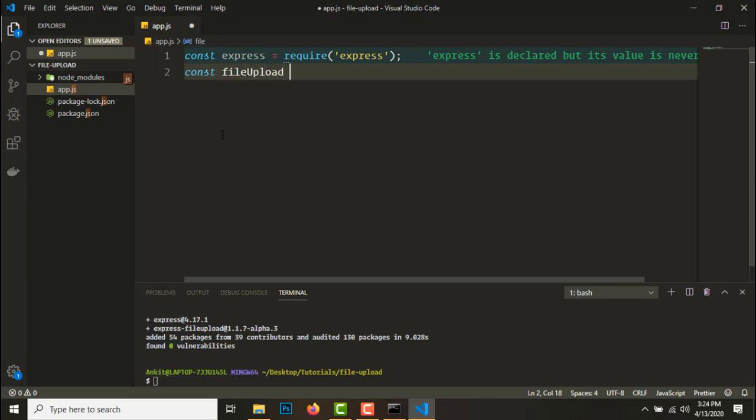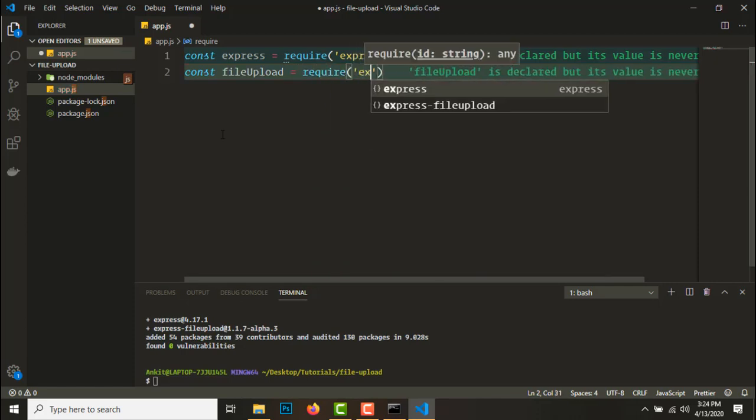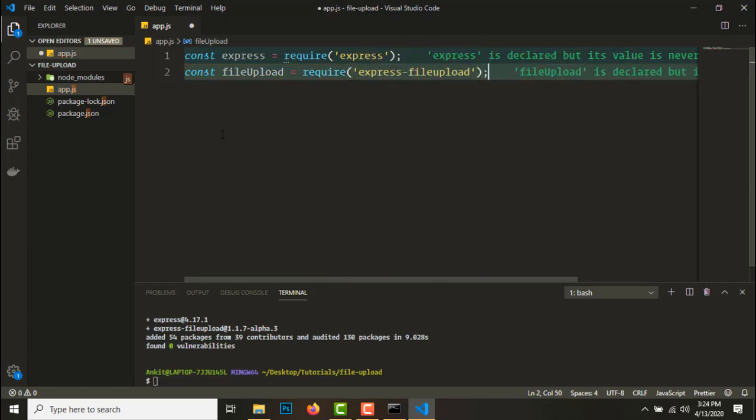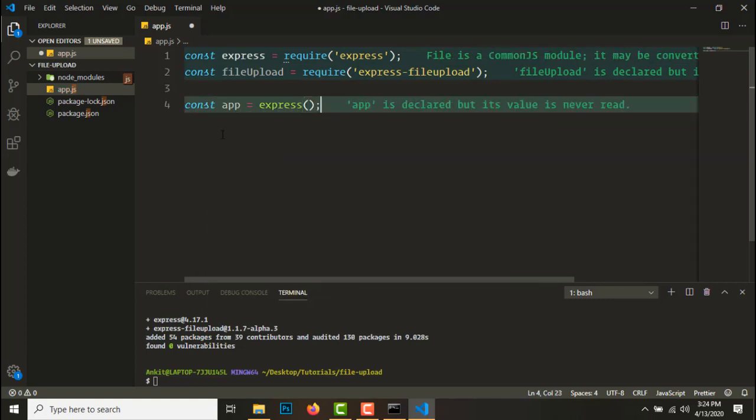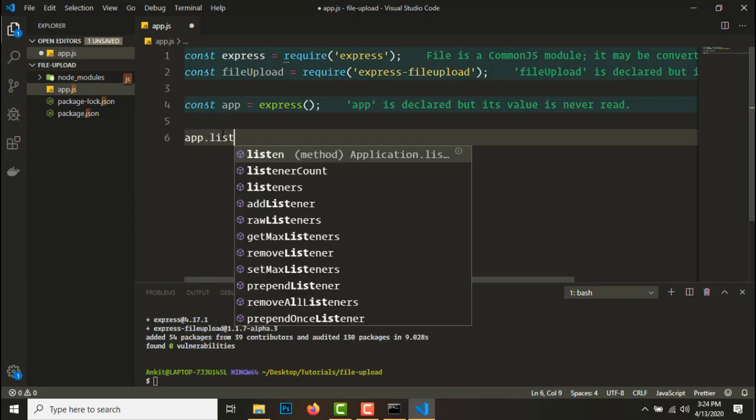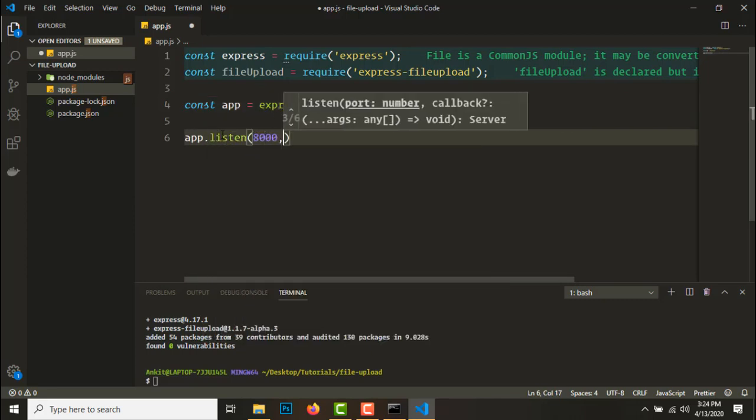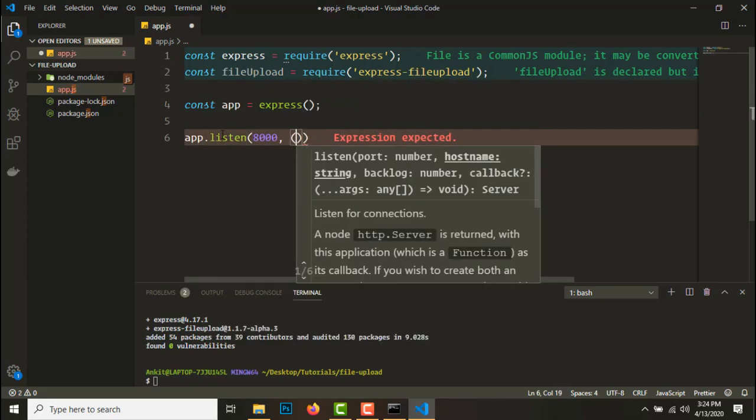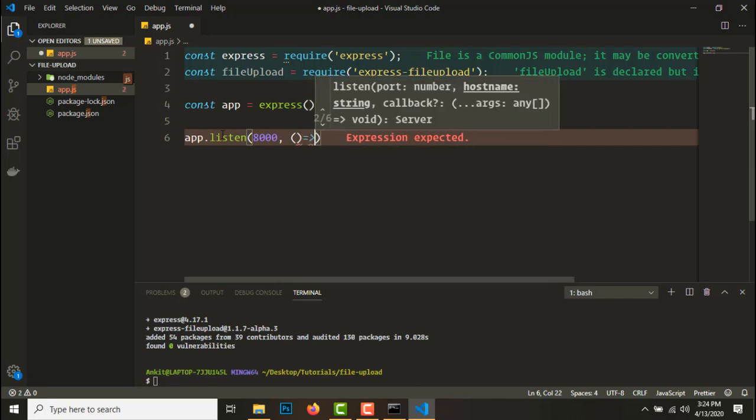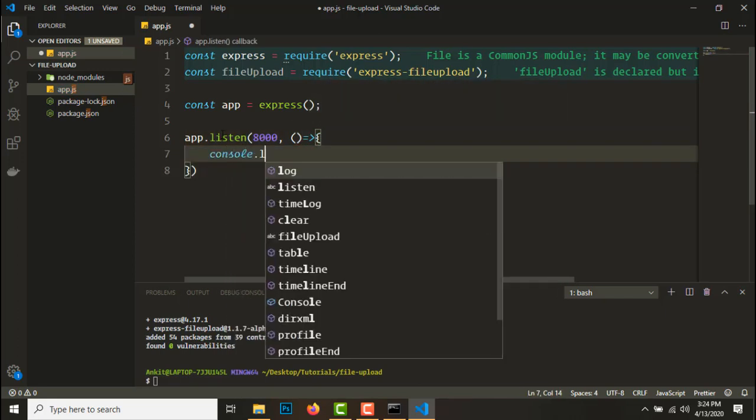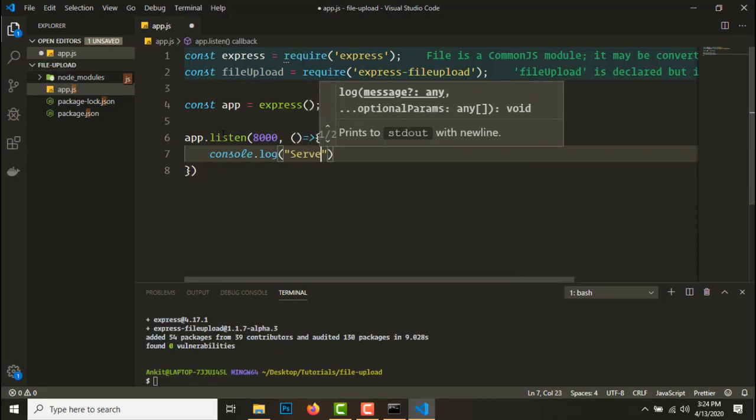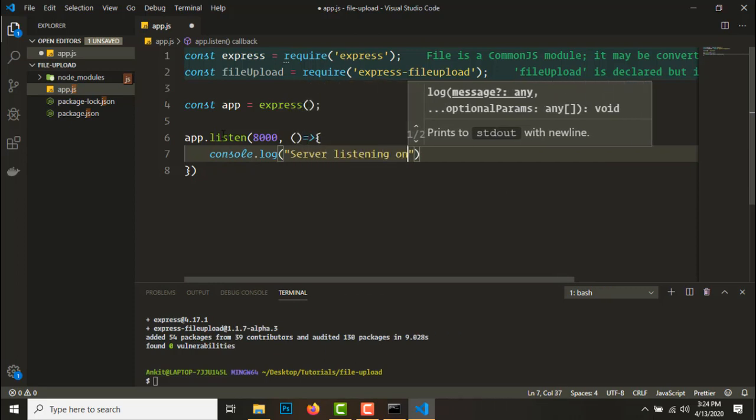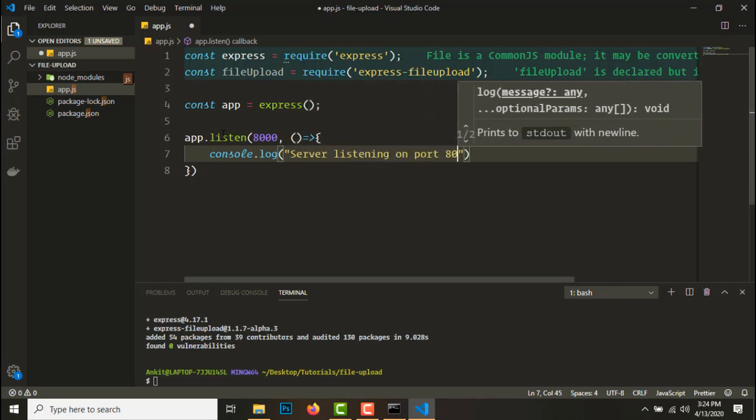Let's get the file upload module, require express-file-upload. So let's create the app equals to express and let's listen, app on port 8000. Console log server listening on port 8000.